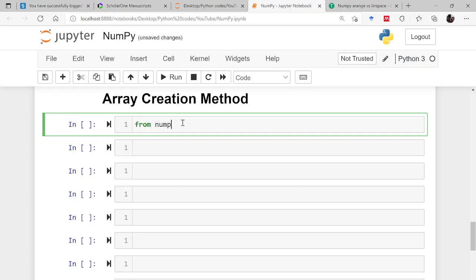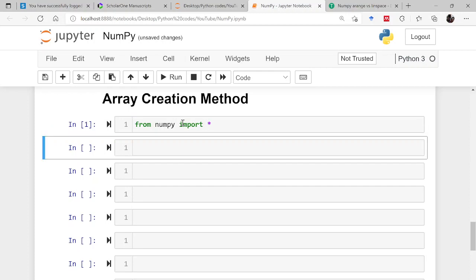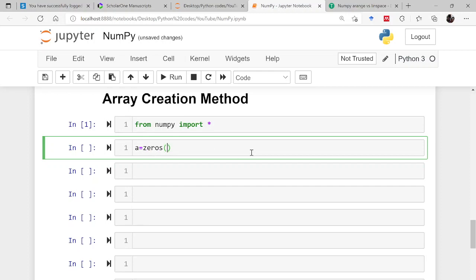From NumPy import star, that means everything. Now once this is done, I will be creating an array of zeros. So how is that done? A is equal to, you have to write this function zeros and then you have to pass an argument. Argument means in this case you have to give the shape of the array.